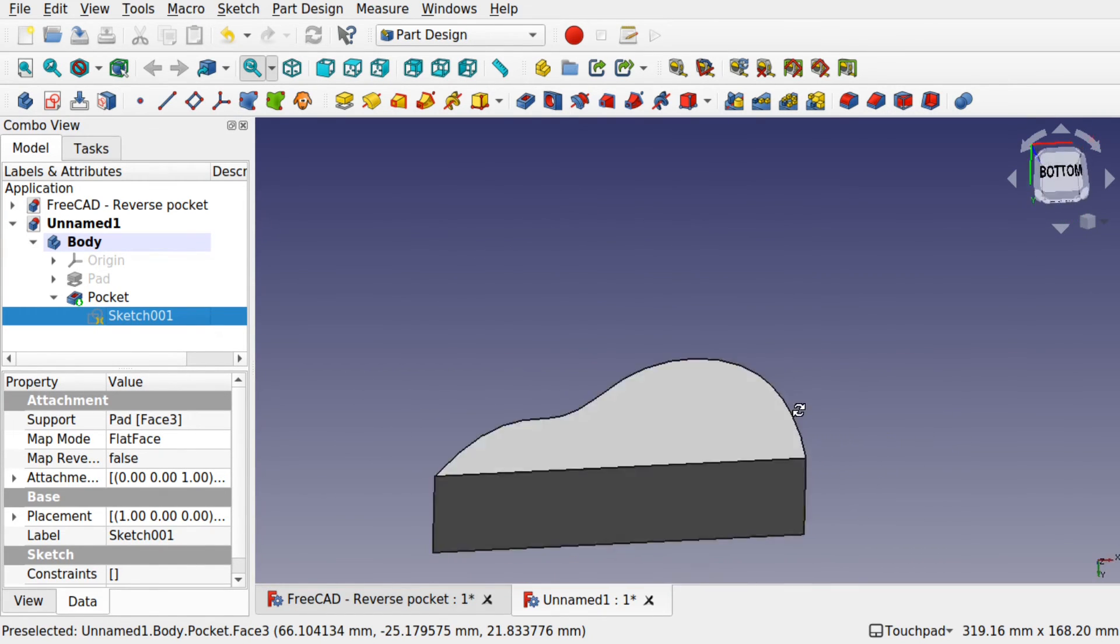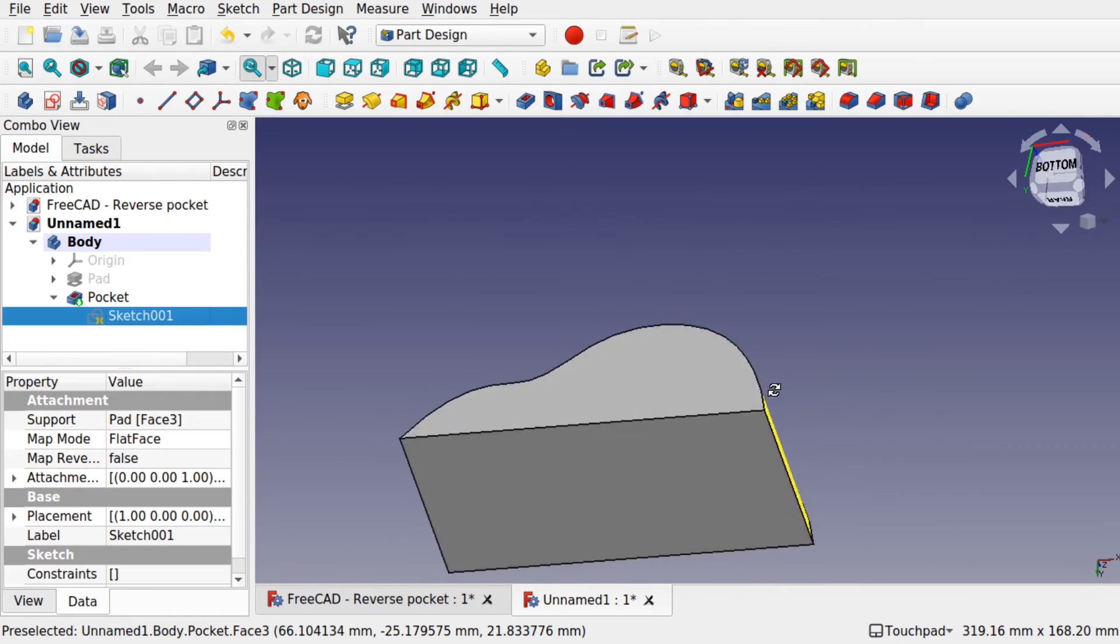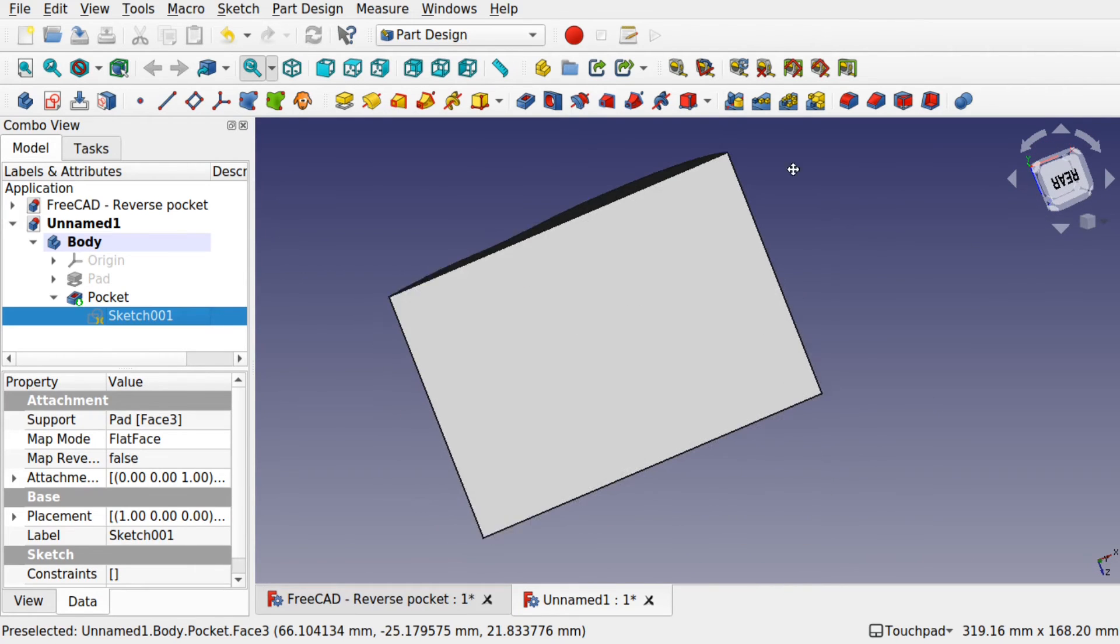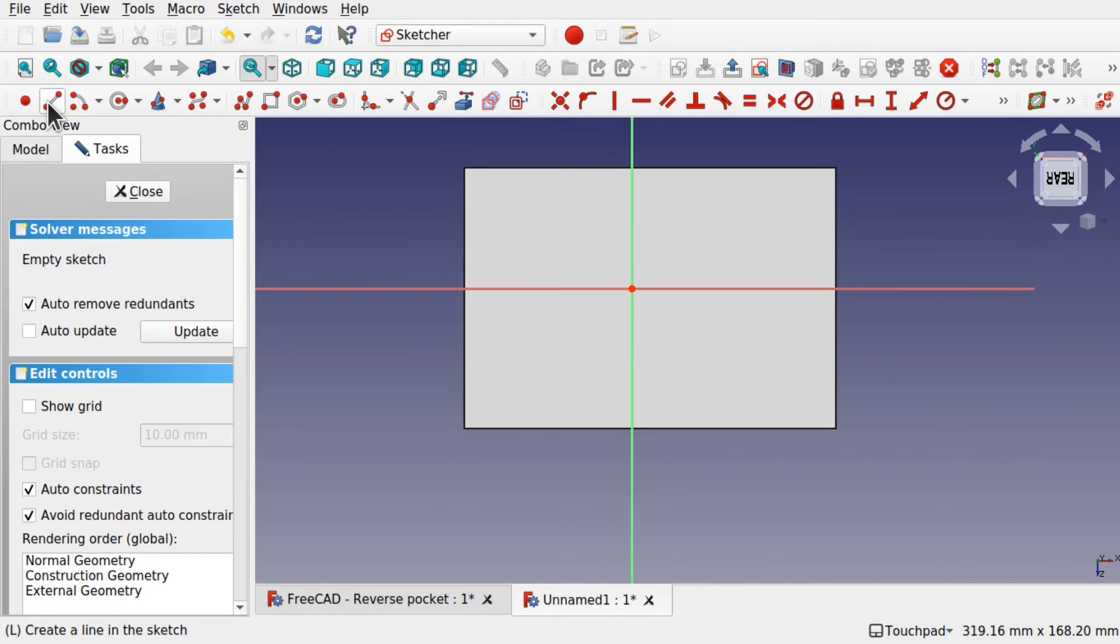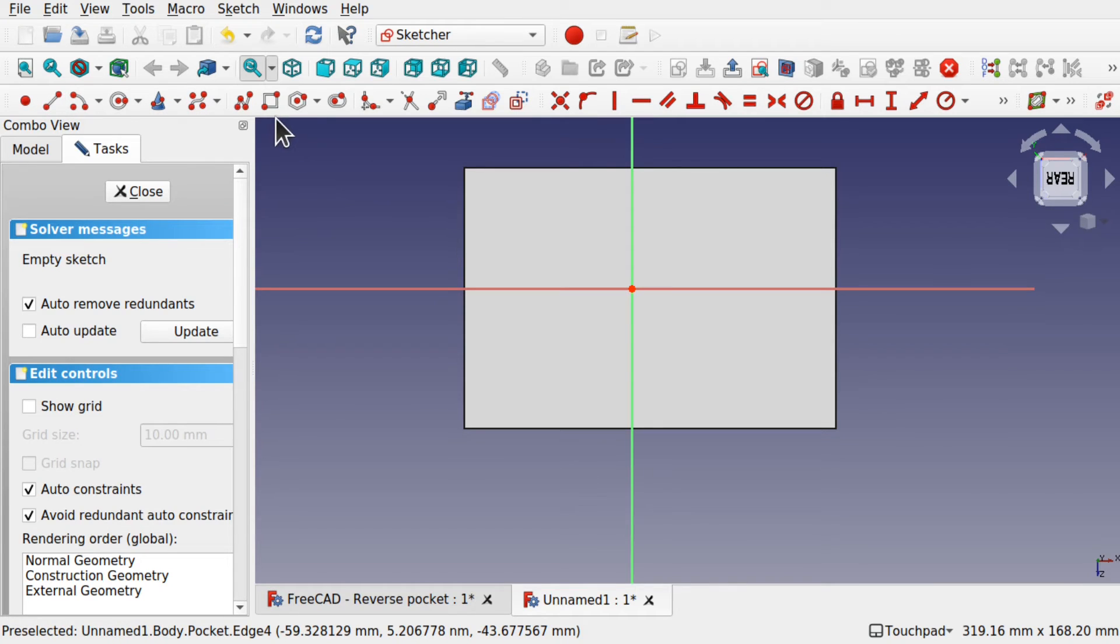And we can do this on multiple sides. For instance. I can come to this side. And click on the bottom. Create a new sketch. And do the same.